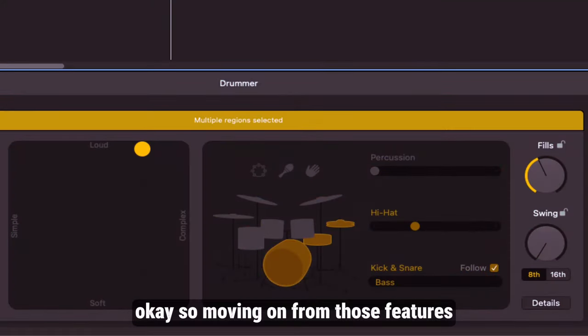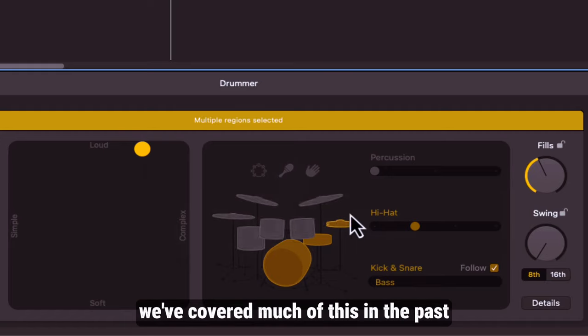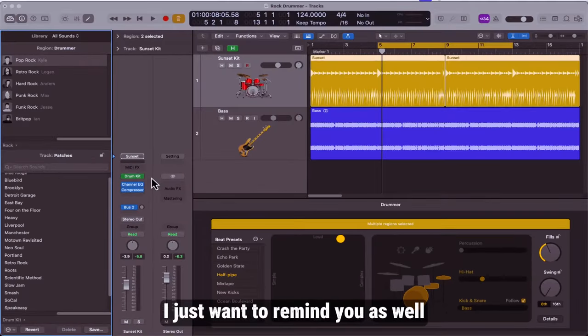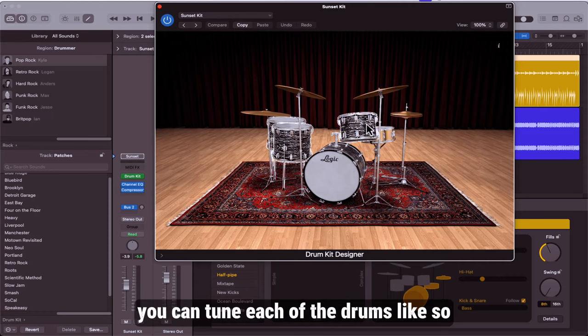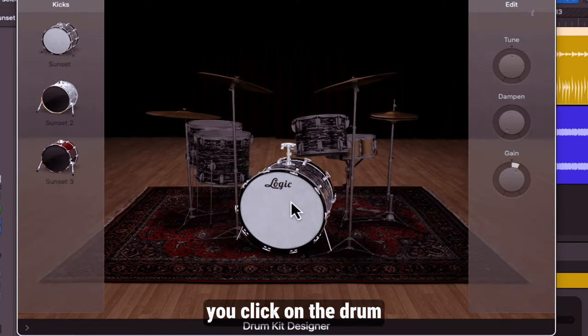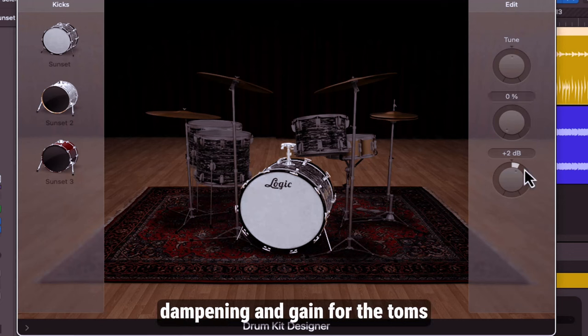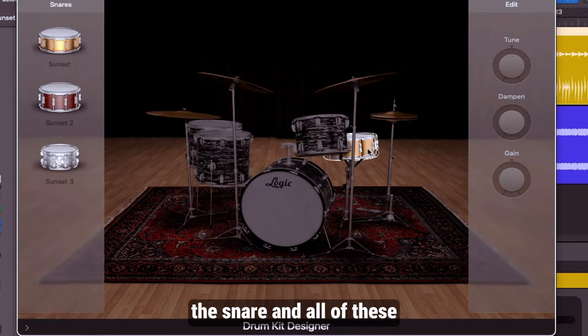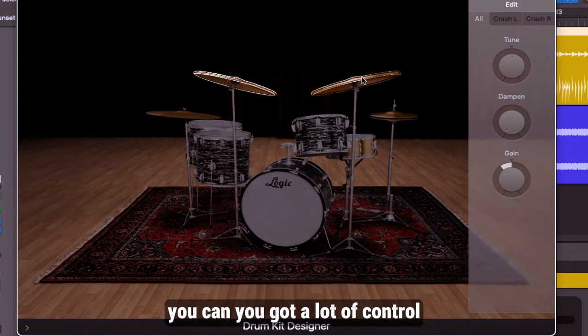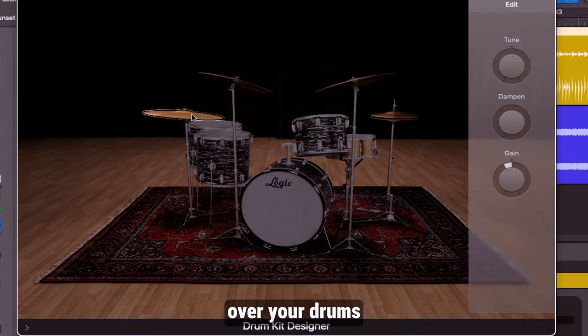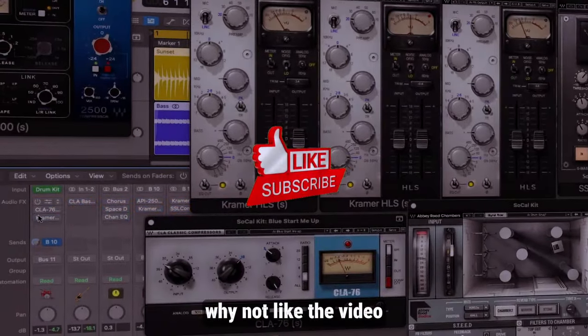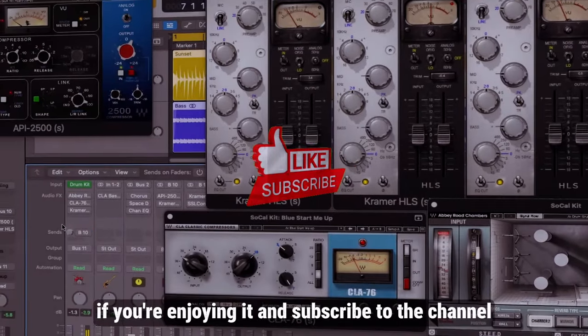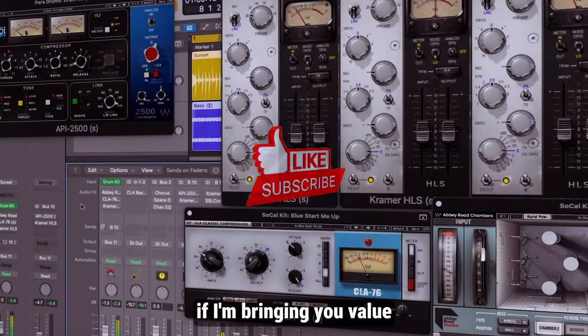Moving on from those features, like I said, we've covered much of this in the past. I just want to remind you as well that if you open up the drum kit itself, you can tune each of the drums. You click on the drum, you've got tuning, dampening, and gain for the toms, the snare, and all of these. You've got a lot of control over your drums. If you're still with me up to this point, why not like the video if you're enjoying it and subscribe to the channel if I'm bringing you value.